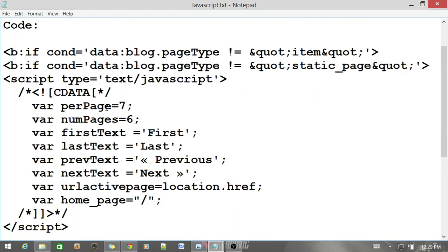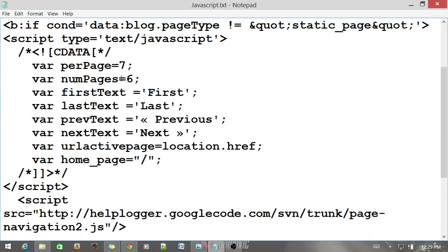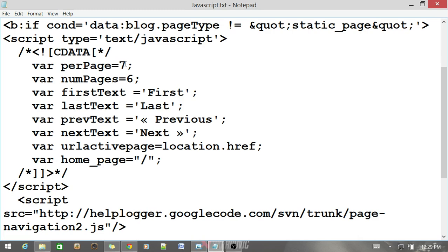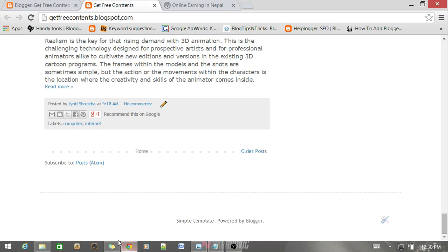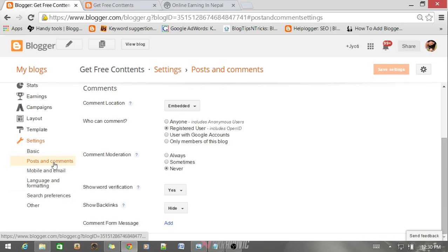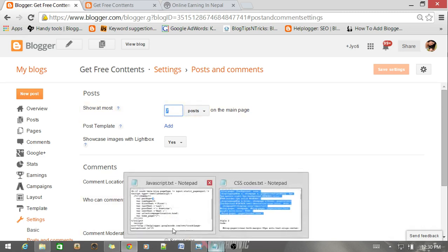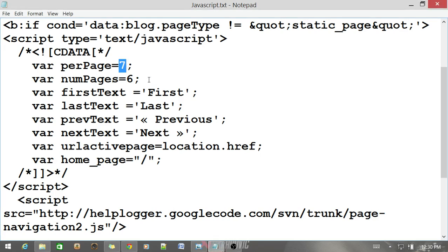In this we have a script code. You can see some variables like var perPage equals 7. Now you need to put here the same number that you have set under settings and under posts and comments. At most 7 posts on the main page. This number and the number in the JavaScript perPage equals 7 should be the same.